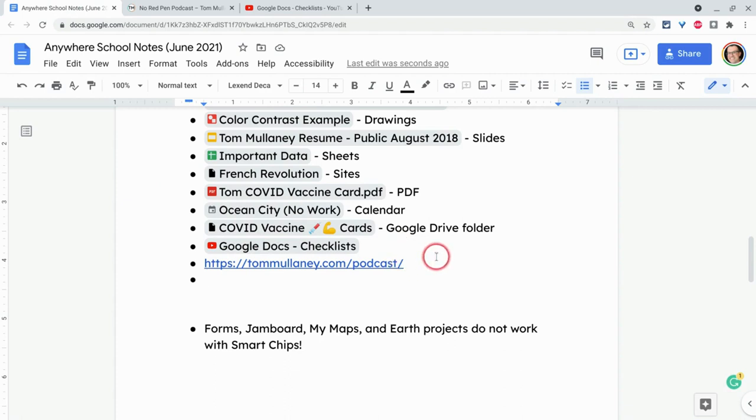Because one, this doesn't look nice. And two, a screen reader will read this as HTTPS colon slash slash. And you don't want that. So that's two big reasons you'd never do this.